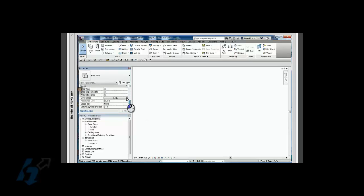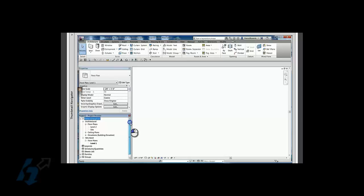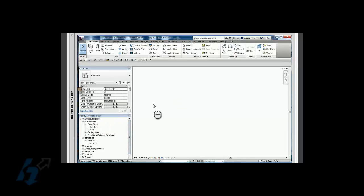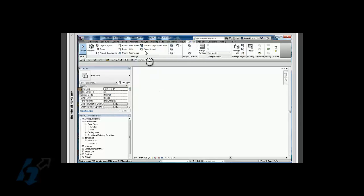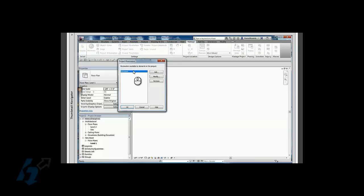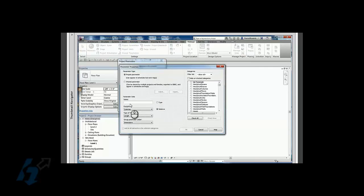So what I'm going to do is show you how to set that up. So now with any file, we can go ahead and add that in and then create a working folder. So what I'm going to do is go to manage project parameters, click add, call it sub-discipline.